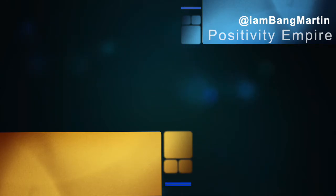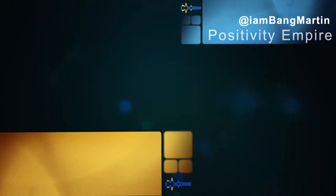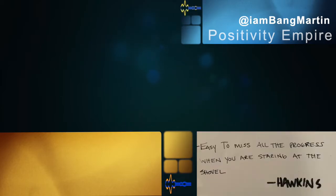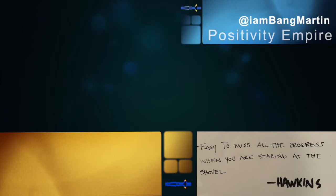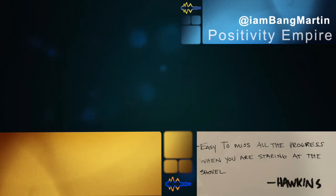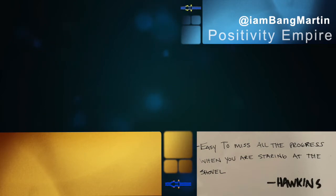Okay, you ready? It's the coal pile. Here's the quote, paraphrasing: Easy to miss all the progress when you're staring at the shovel. And you'll see the picture, I'll have it somewhere, it's probably in the video.